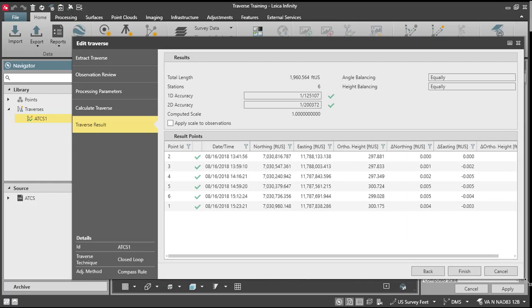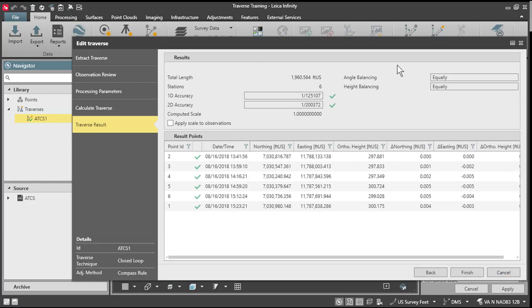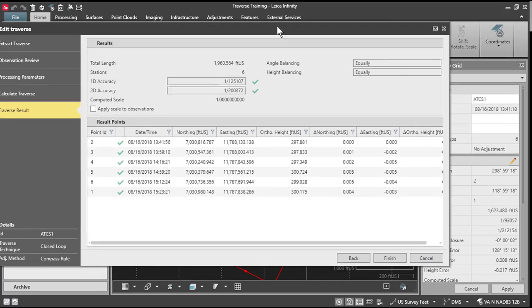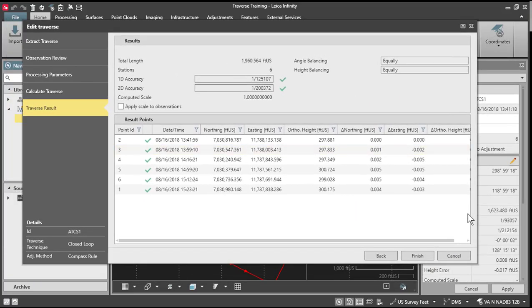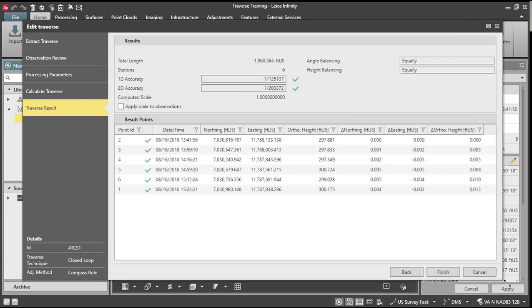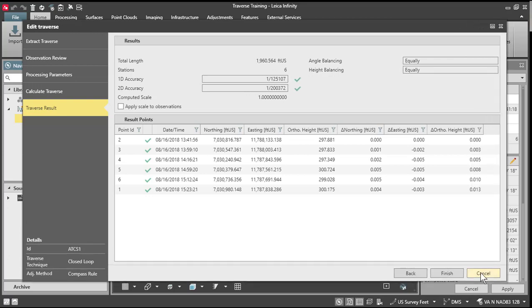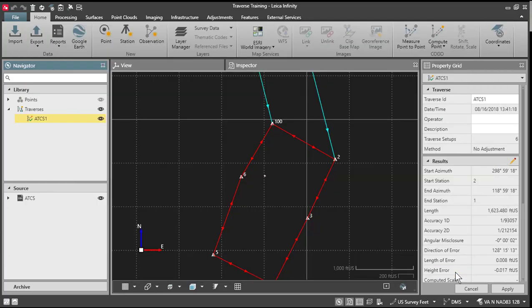So I'll just expand this box here by pulling down the corner. And you can see, let me just move my orientation up a little bit and expand that out. And you can see how the adjustment was applied to the traverse. And if you're okay with the adjustment here, press finish.